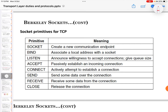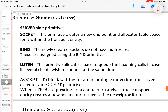The Berkeley socket primitives for TCP are: socket, which creates a communication endpoint; bind, which associates a local address with a socket; listen, which announces willingness to accept connections and gives a queue size; accept, which passively establishes an incoming connection; connect, which actively attempts to establish a connection; send, which sends some data over the connection; receive, which receives some data from the connection; and close, which releases the connection.